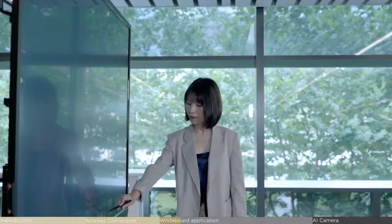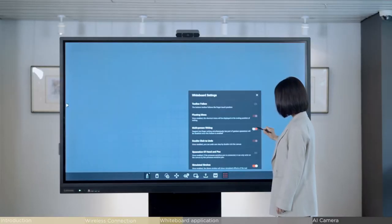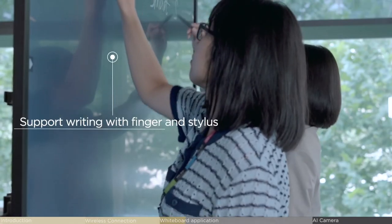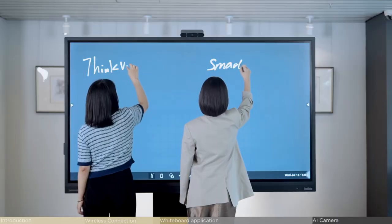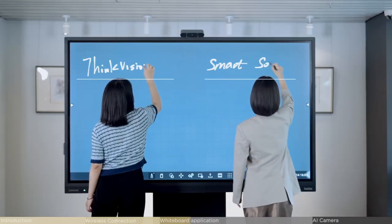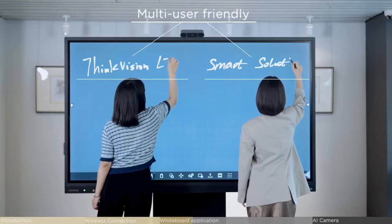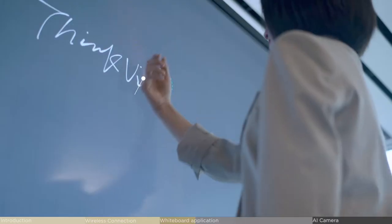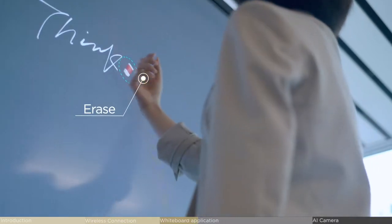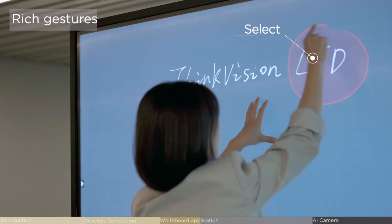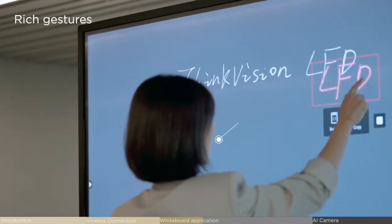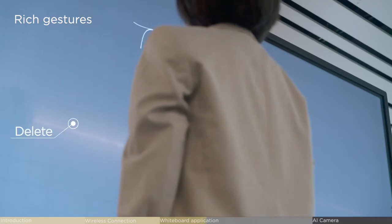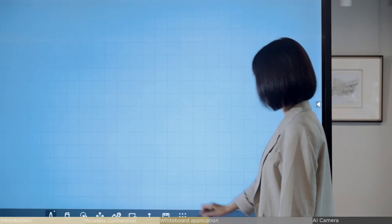It delivers pen-on-paper writing experience, whether with finger touch or stylus pen. The writing experience is exceptionally satisfying and smooth. You don't need to stop writing to make adjustments. Instead, use touch screen gestures to erase, select, and backspace with ease.